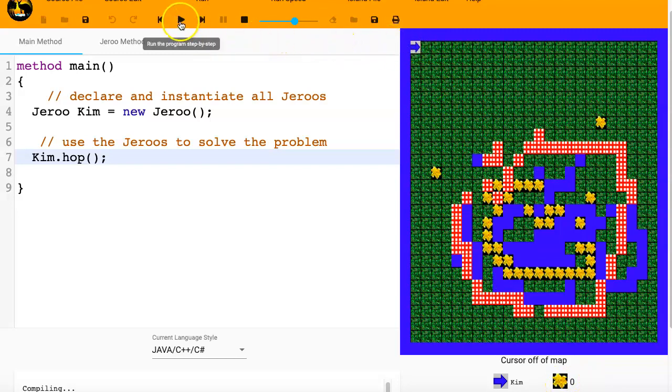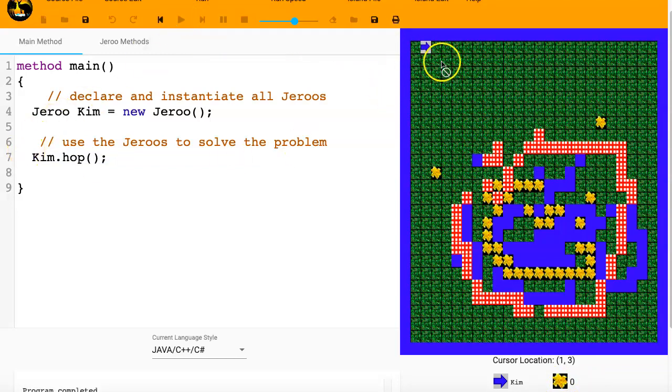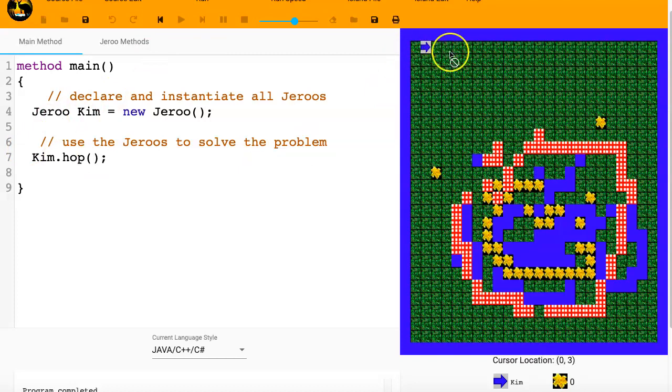And then if I execute this next line, then Kim hopped. So you can see that the Jeroo hopped. Now it's right there. That's it. That's the whole code.